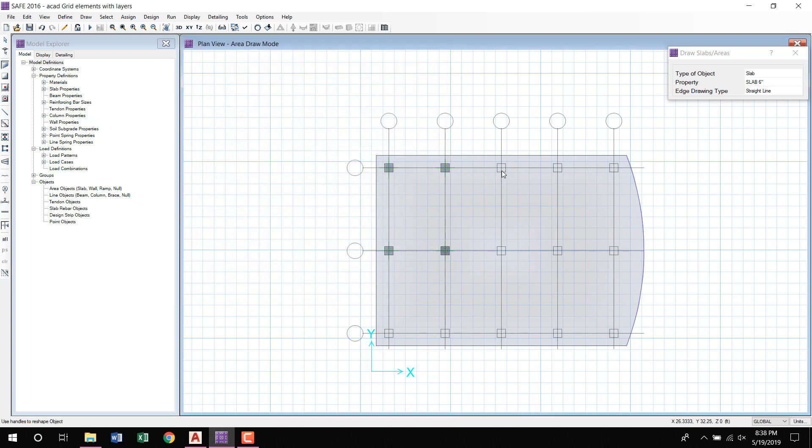So that's how you can draw all the elements in the CSI Safe software.